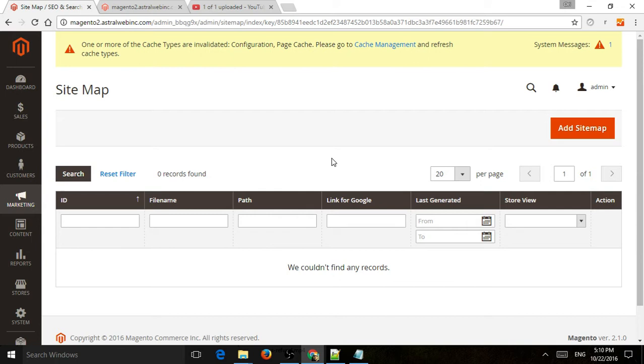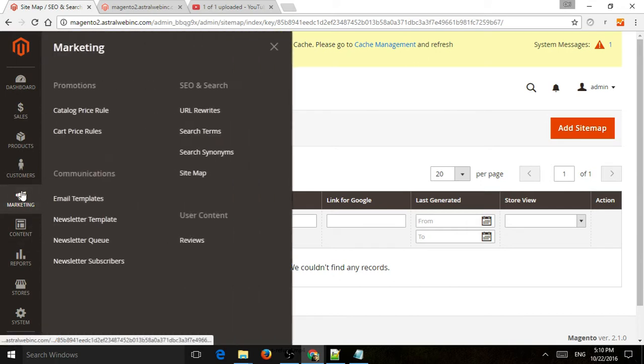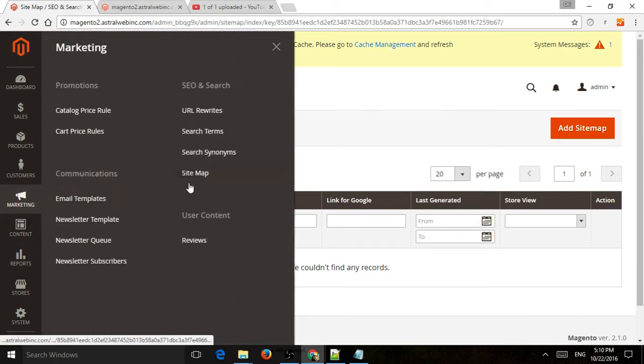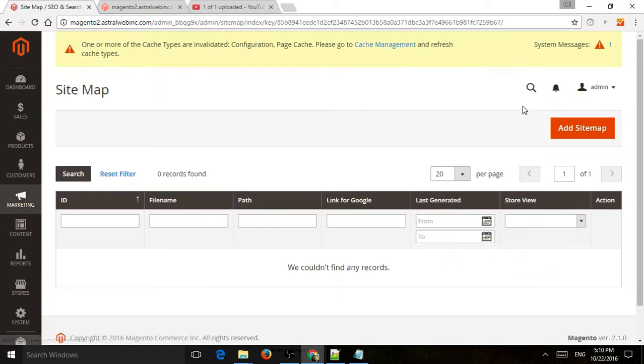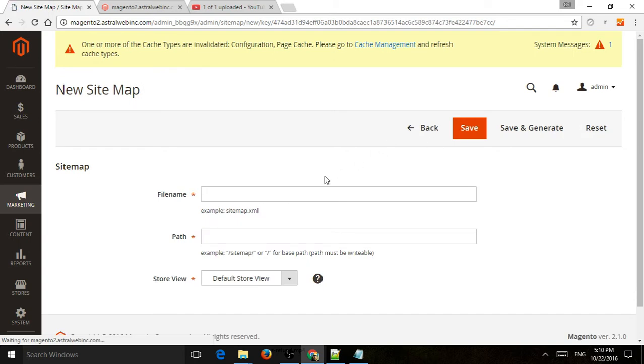Very simple. All you have to do is go to Marketing and click on SEO & Search Sitemap right there. And you're going to add a sitemap.